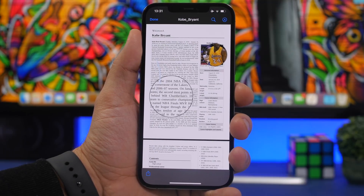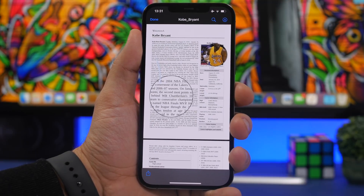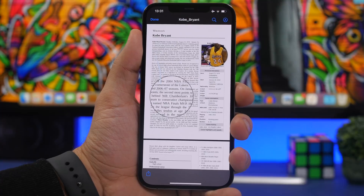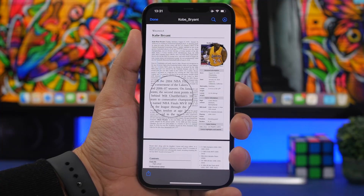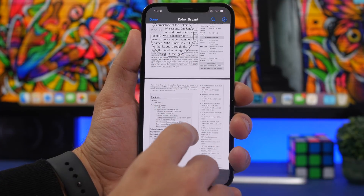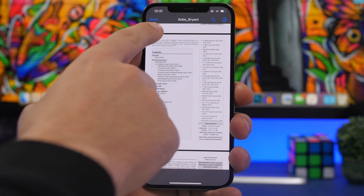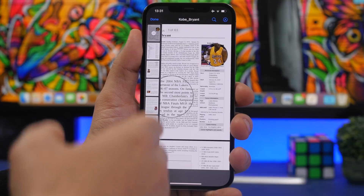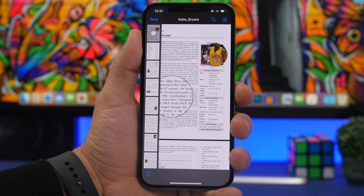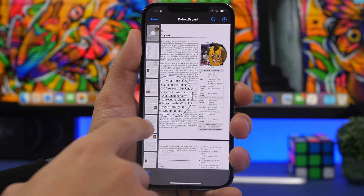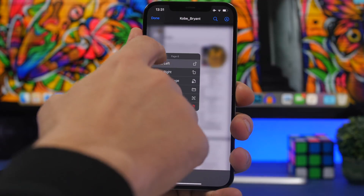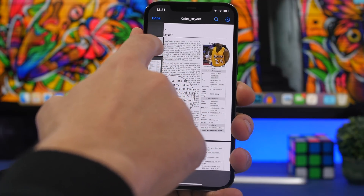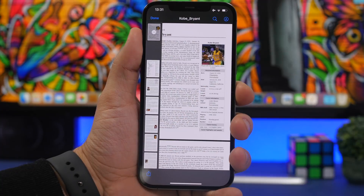If you have a PDF saved in your Files app, you can edit it without any extra app. Open the PDF file and tap the button to see all pages. To rearrange pages, just drag a page to a new position — for example, move a page to the top as easily as that.